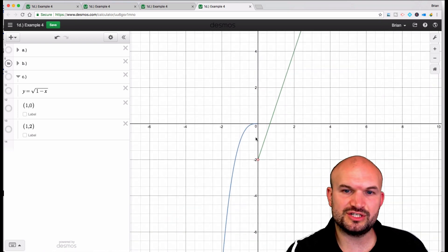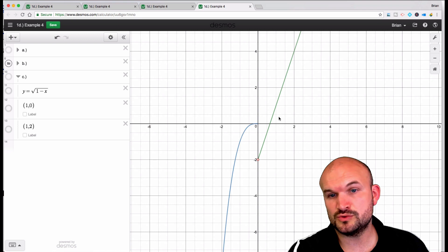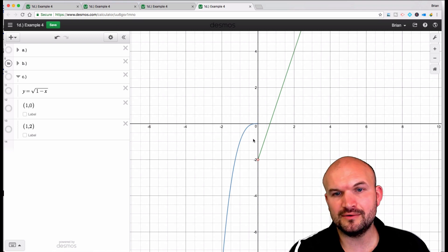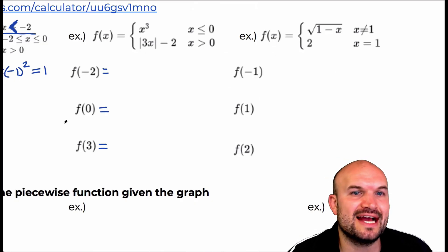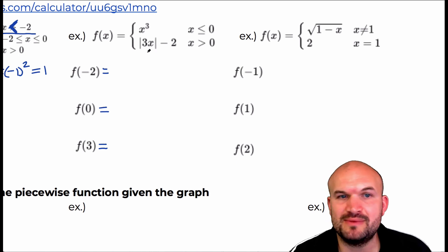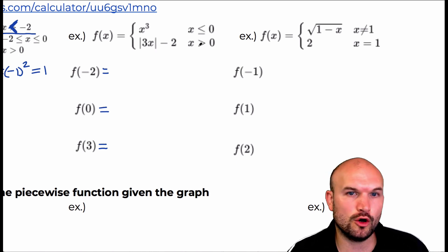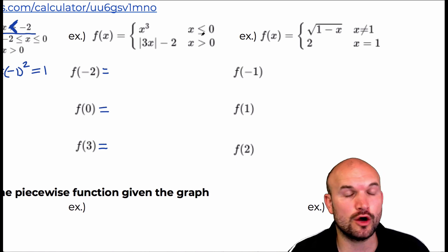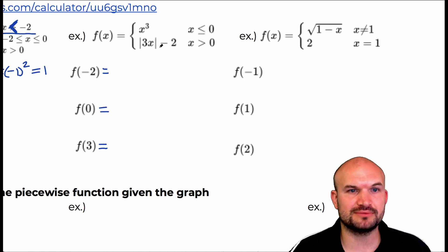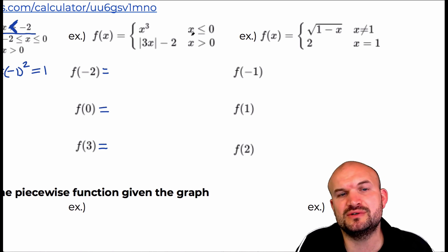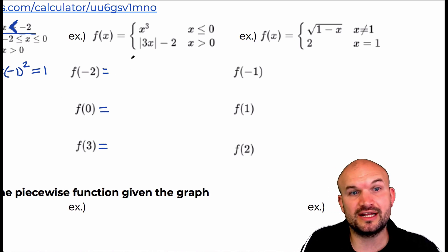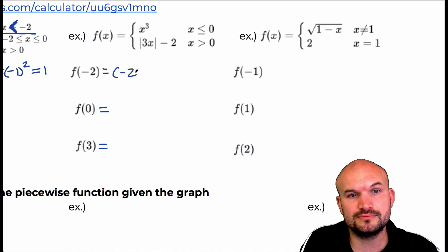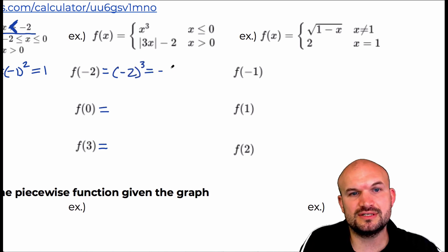Here we have this function which applies for x less than zero, and then a function for x greater than zero. Notice that zero is included for the first function and not included over here — there's a hole. We have x cubed and then three x minus two. If I'm looking at negative two, obviously negative two is less than zero, so I'm just going to plug negative two into the top rule, and that equals negative eight.